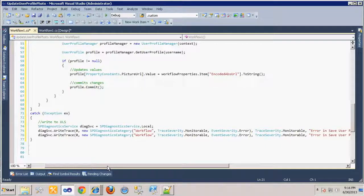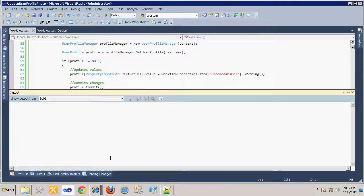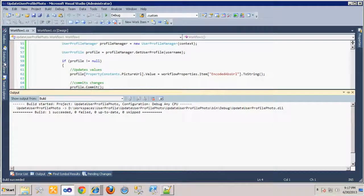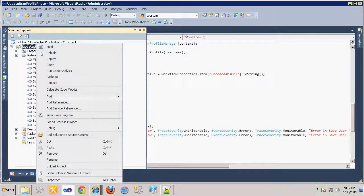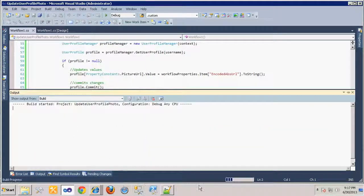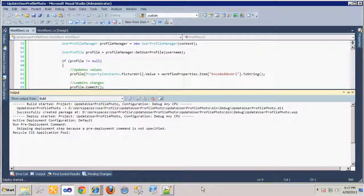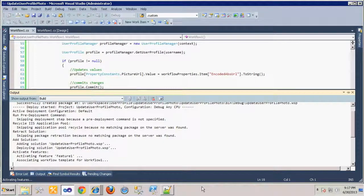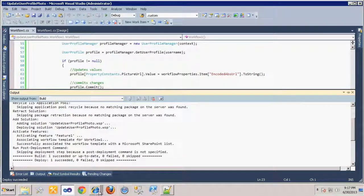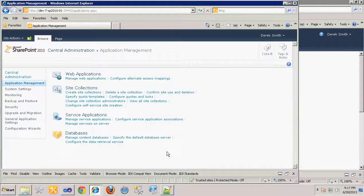We'll ensure a clean build of our project and then deploy the workflow to the Staff Photos library.